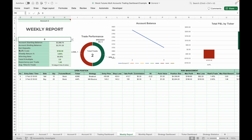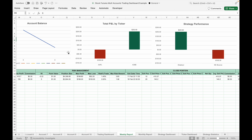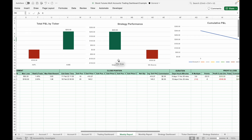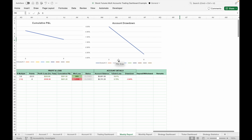It will list all the trades you have taken during the selected week or month. This weekly or monthly report will show a summary of your trading account such as starting and ending capital, profit and loss, win rate, R-multiple, and expectancy per trade. If you scroll to the right, there are graphs and charts showing the account balance, total P&L by ticker, strategy performance, cumulative P&L, and account drawdown.